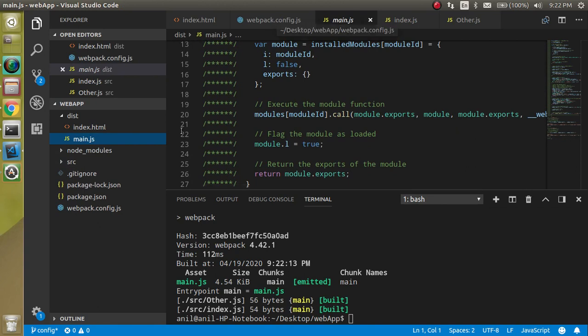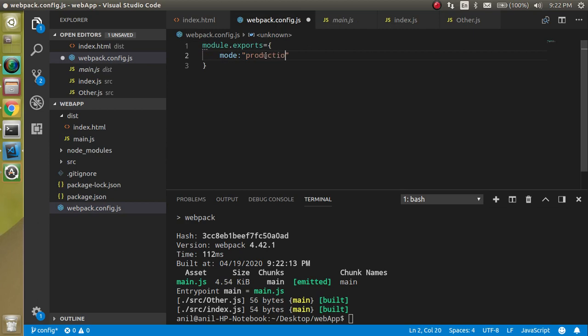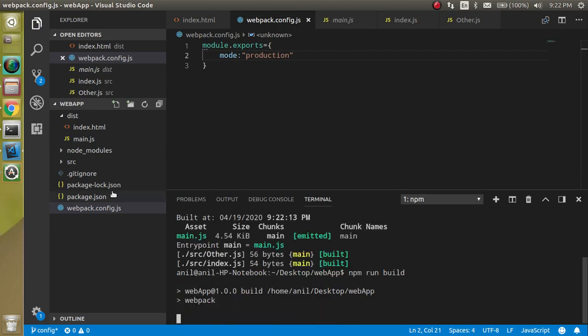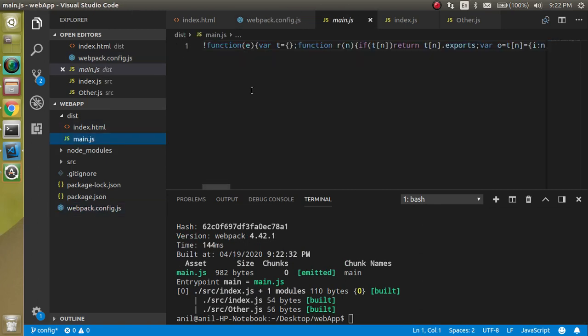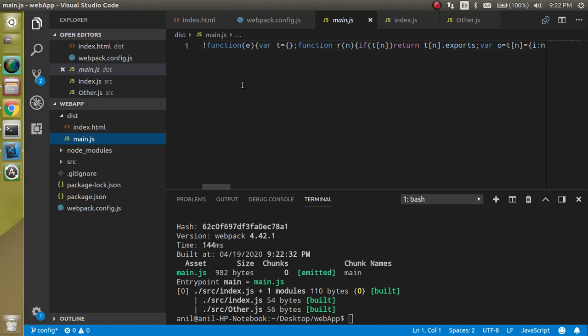This is working fine. If I make it production, then you will find a different structure of the main.js file. You can see that this is a different structure. This is in a single line here.